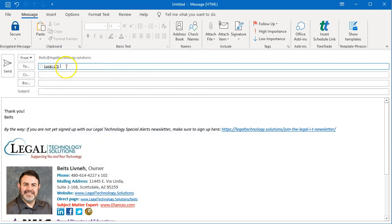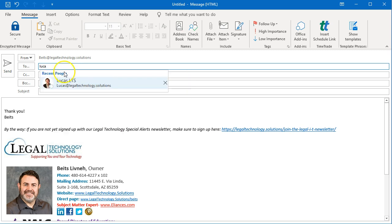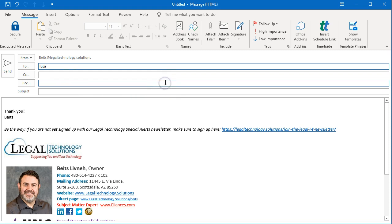So let's say you removed Lucas from your address book, and also removed it from your email, and then you hired another person called Lucas. What you need to do is start typing and let Outlook populate that, then click the X to delete it, and then continue typing at LegalTechnology.Solutions.